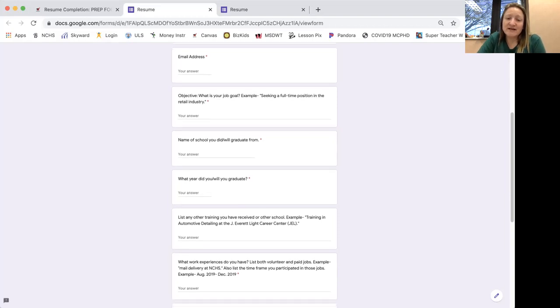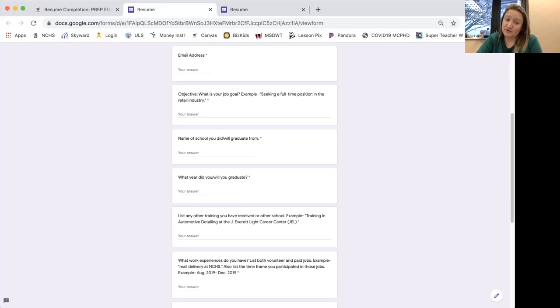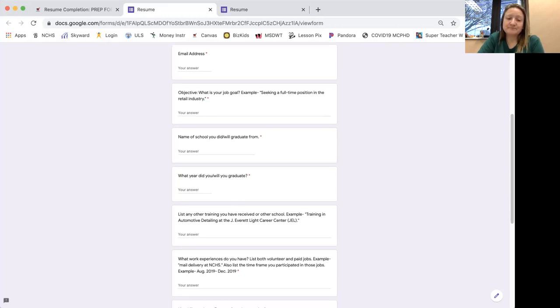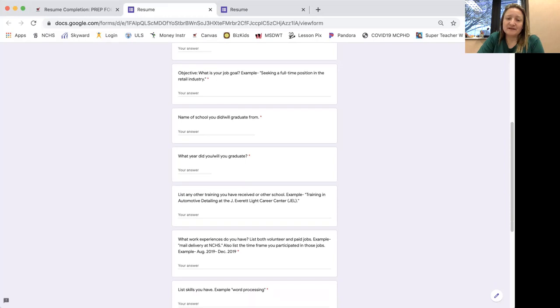List any other trainings you have received or other schools. So example, training in automotive detailing at J Everett Light Career Center. So did you participate in music, sound production, automotive program, things like that. Type that in there.